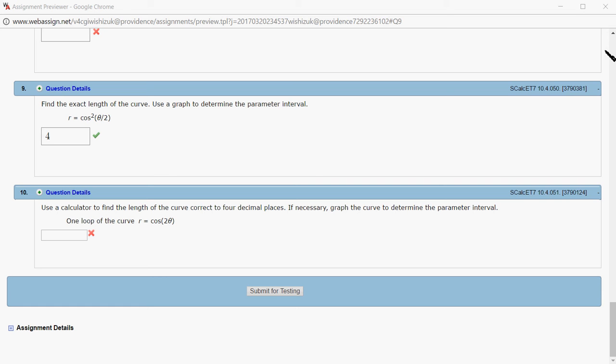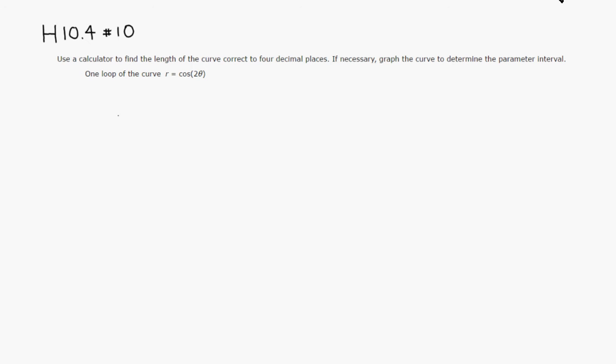All right, let's look at homework 10.4, problem number 10. So we want to use a calculator. I'm going to use GeoGebra to find the length of the curve, correct to four decimal places.